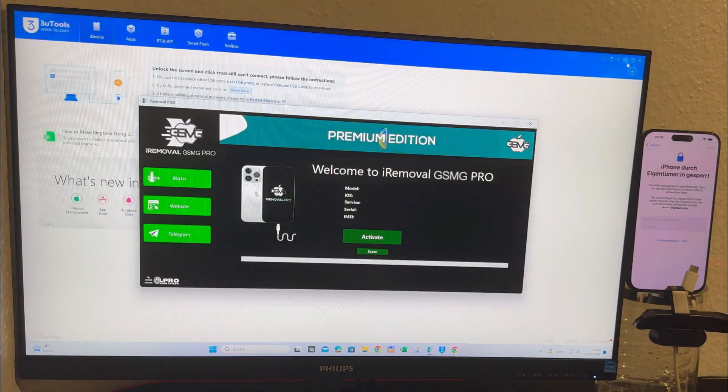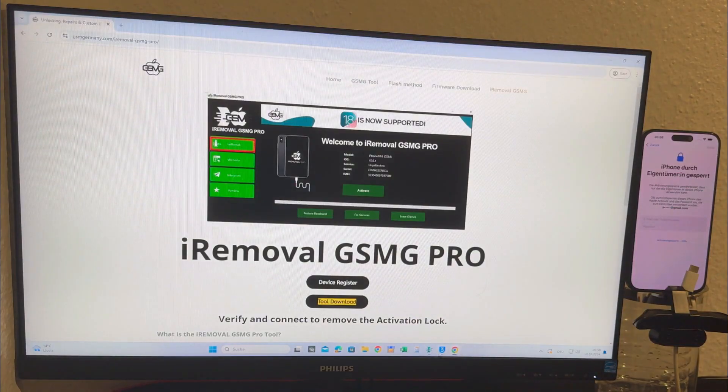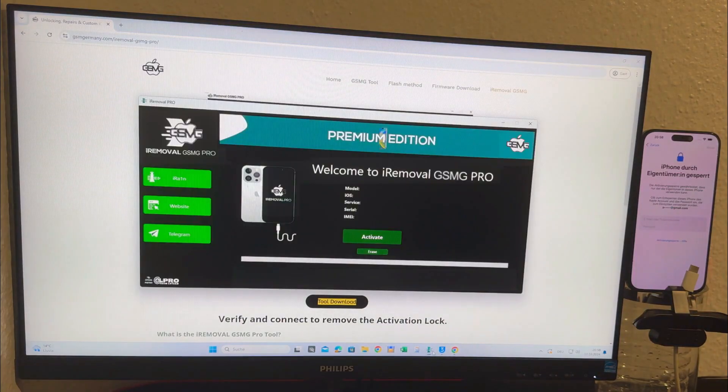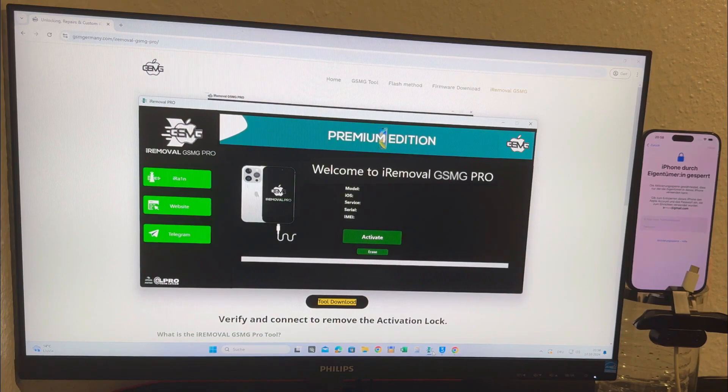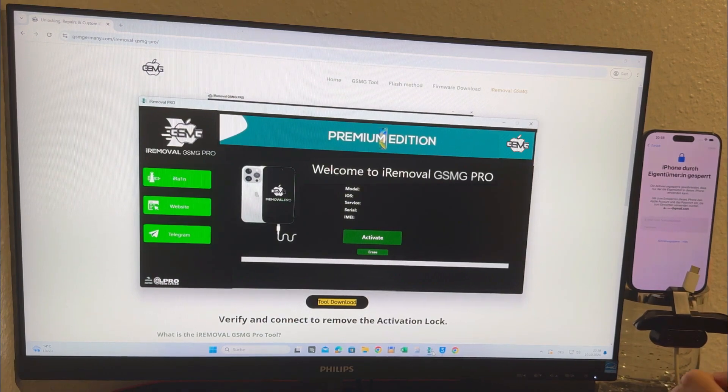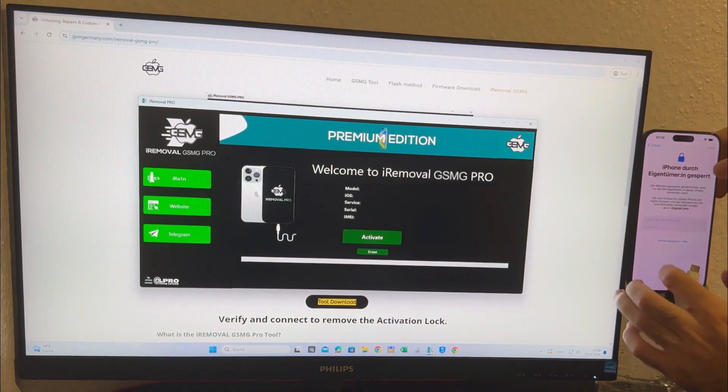Now what makes this version of the tool special is that it works with every iPhone model in any iOS version. So for this demonstration I'm using an iPhone 15 Pro Max running iOS 18.0.1.